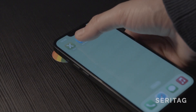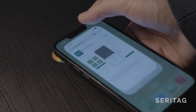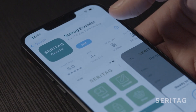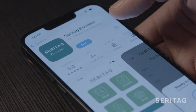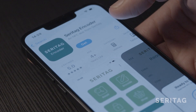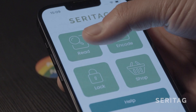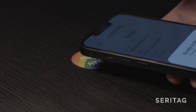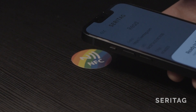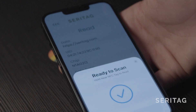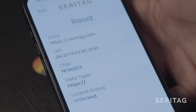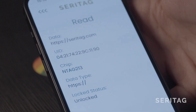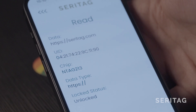Alternatively, if you want to check the encoding data, you can download the Serotag Encoder app, which is available to download for free on the App Store. Click the read button on the homepage of the Serotag Encoder app and hover the top edge of the iPhone over the NFC tag. This should now present the data that is encoded onto the NFC tag, including UID, Logged Status, and more.